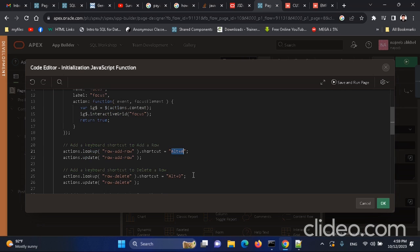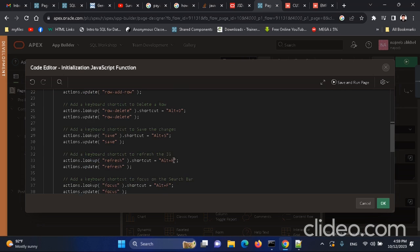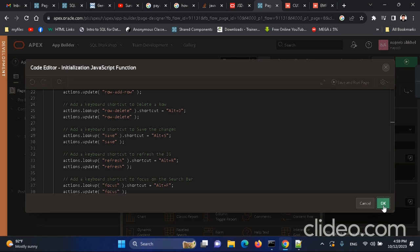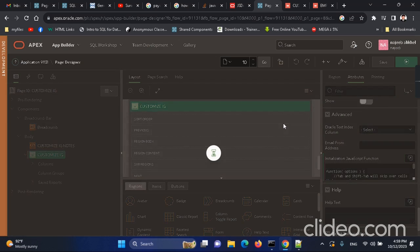This code enables you to perform actions using shortcut keys. You can use Alt+A, Alt+D, Alt+S, Alt+R, and Alt+F to do all the required actions with the IG interactive grid report.